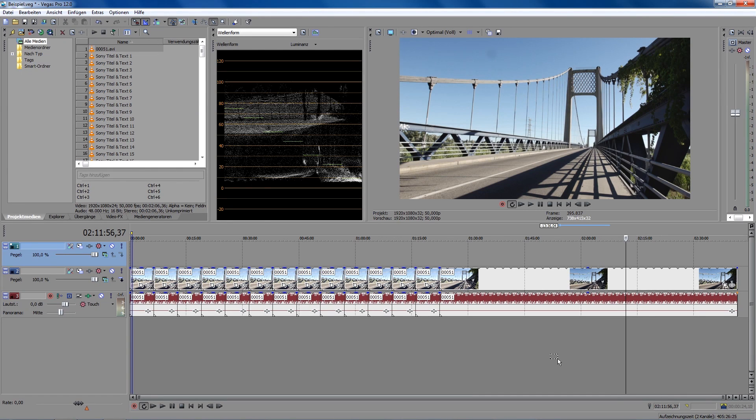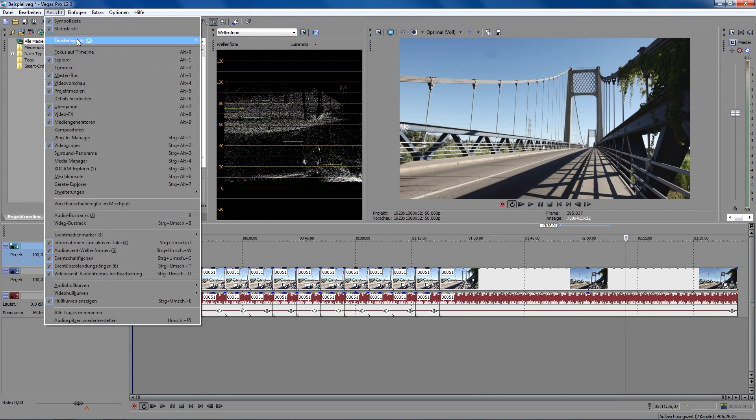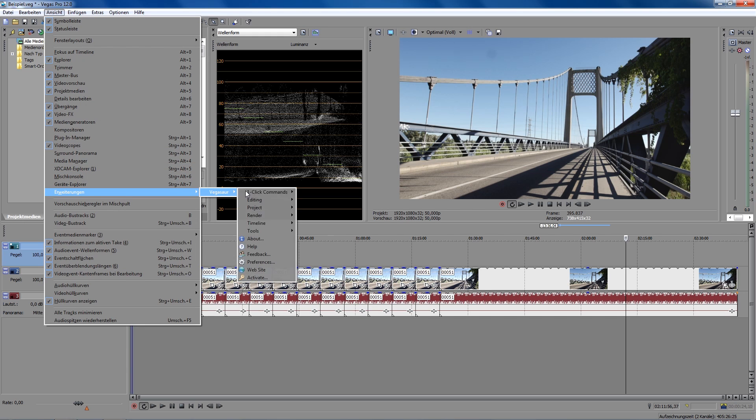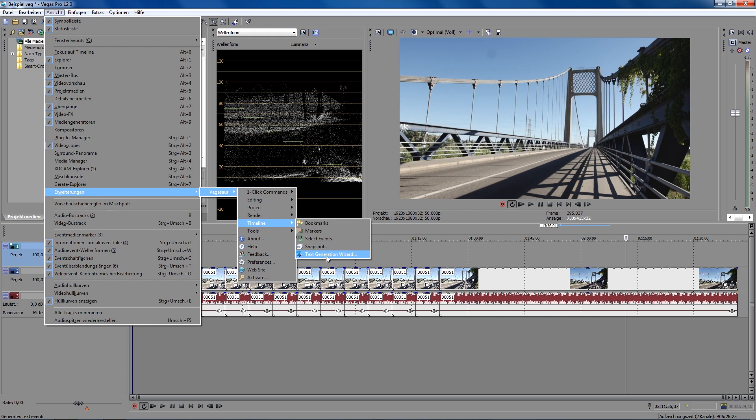So, we are back in Sony Vegas. To import subtitles now, you just go to View, Extensions, Vegasor, Timeline, and then choose the Text Generation Wizard.